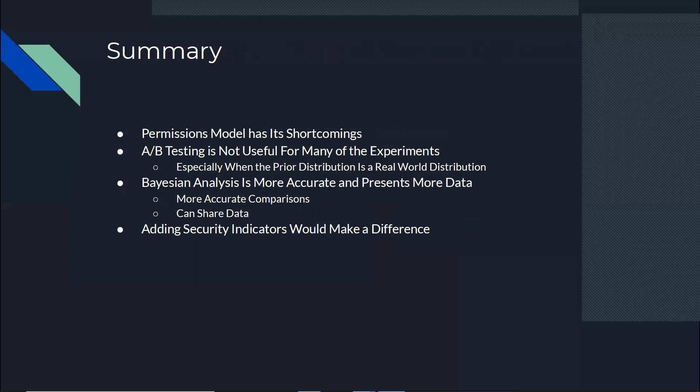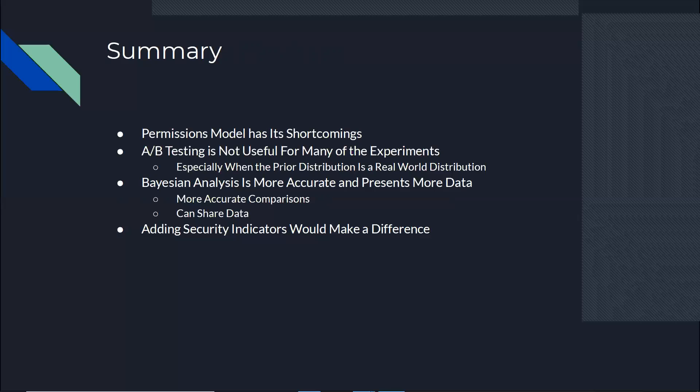Just to summarize, we say the permissions model has its shortcomings, so we might need to communicate the security and privacy better. A-B testing is not always good for all experiments, especially when we have the data available in the real world and we want to compare it to that data. And the Bayesian analysis has so many advantages that we can use. Many different kinds of comparisons which make it more accurate because you can look at it from different angles. And also, a good advantage for the science of the thing, the researchers can share the data of their research. And also, the last one, which is the main finding of our research, is that adding the security indicators would make a difference that participants would care about it and choose more secure apps. This is the end of my presentation. Thank you all for listening. I'm happy to answer any questions that you might have. Thank you.